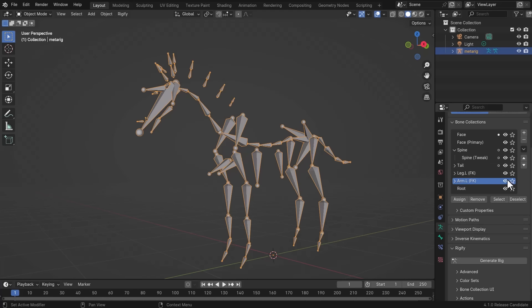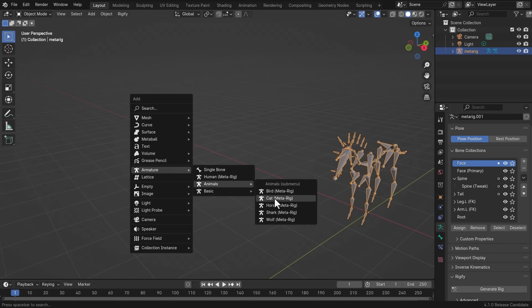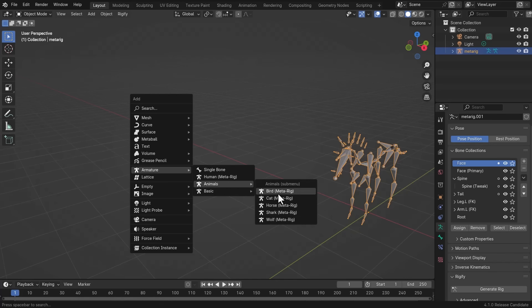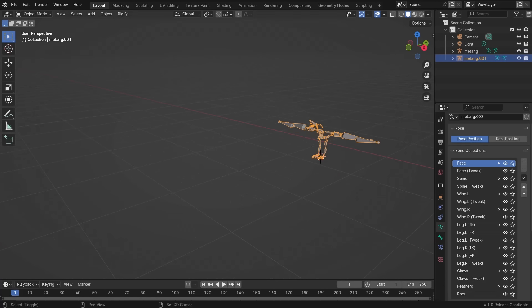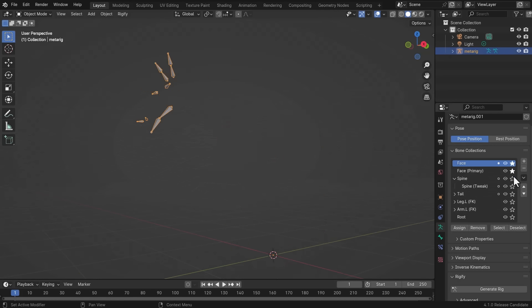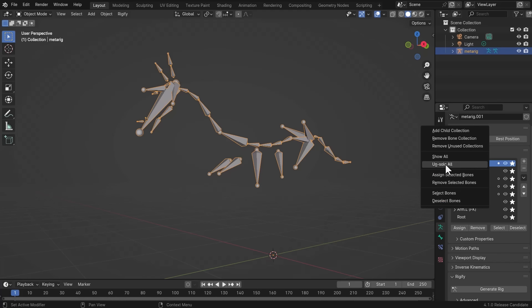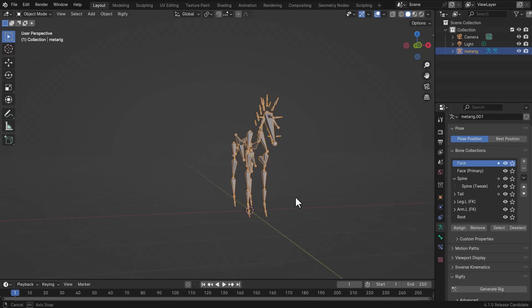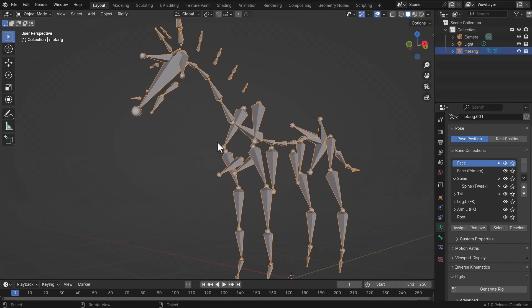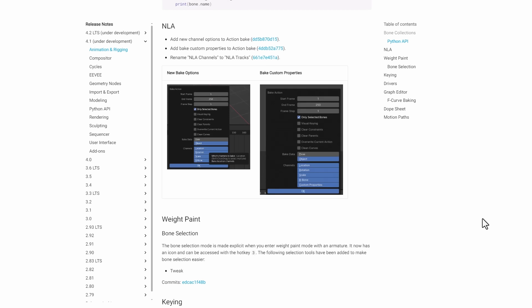The bone collection update has also made its way to the Rigify add-on, which is the free add-on that ships with Blender. An 'Un-solo' operator has also been added, so if you have joints that are soloed and want to un-solo all of them, you can do that. For the NLA, there's a new channel option to 'Action Bake,' a new 'Bake Custom Property to Action Bake,' and the NLA channels have been renamed to NLA Tracks.